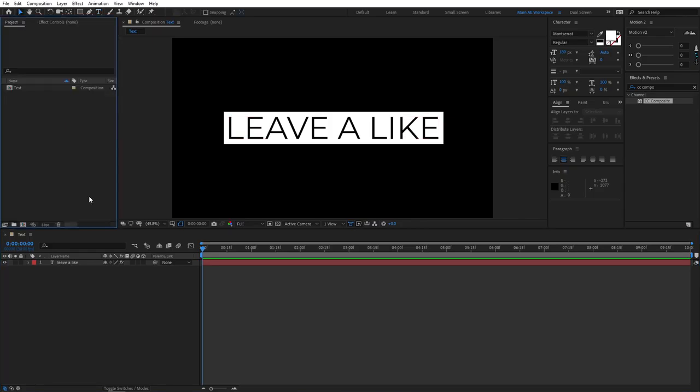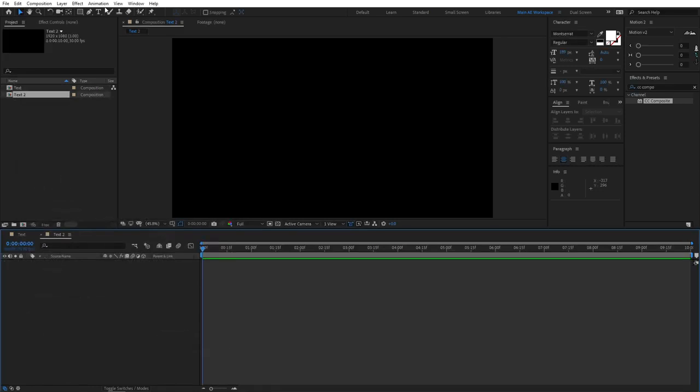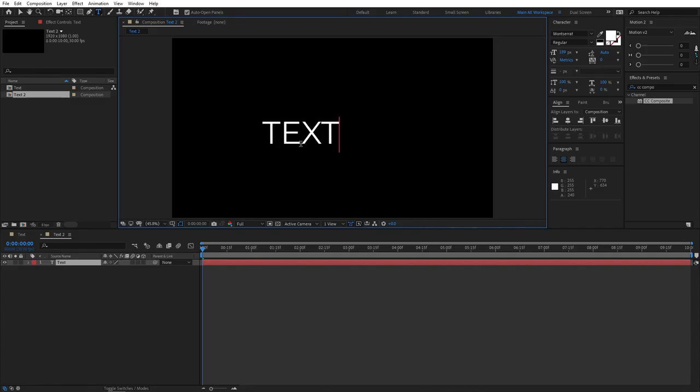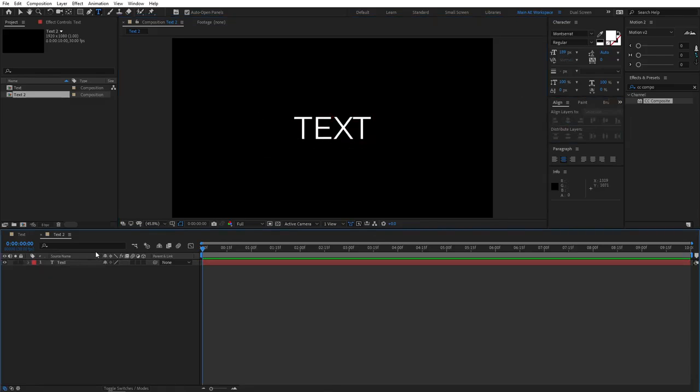As for the second method, let's create a separate composition for it. Click the new composition. Let's name this Text2 and leave the same settings. Click OK. Of course we need our Type Tool again. Select the Type Tool and type your text. I'll pick Text. Why not? Let me align this. And in this method, we need to manually create a box for our text.